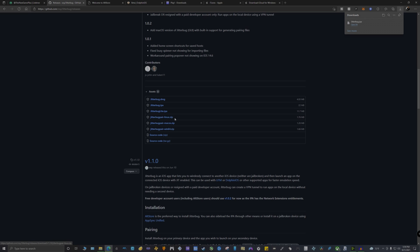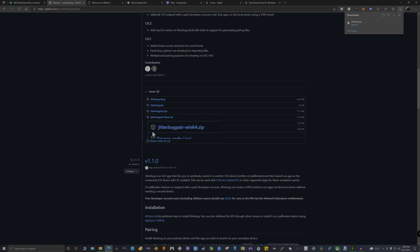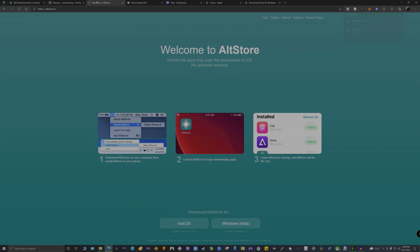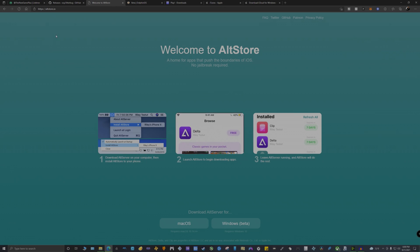You need to download this JitterBug debugger and also the JitterBug Pair. I'm going to be downloading the Windows 64-bit version because I'm using Windows 10 right now.